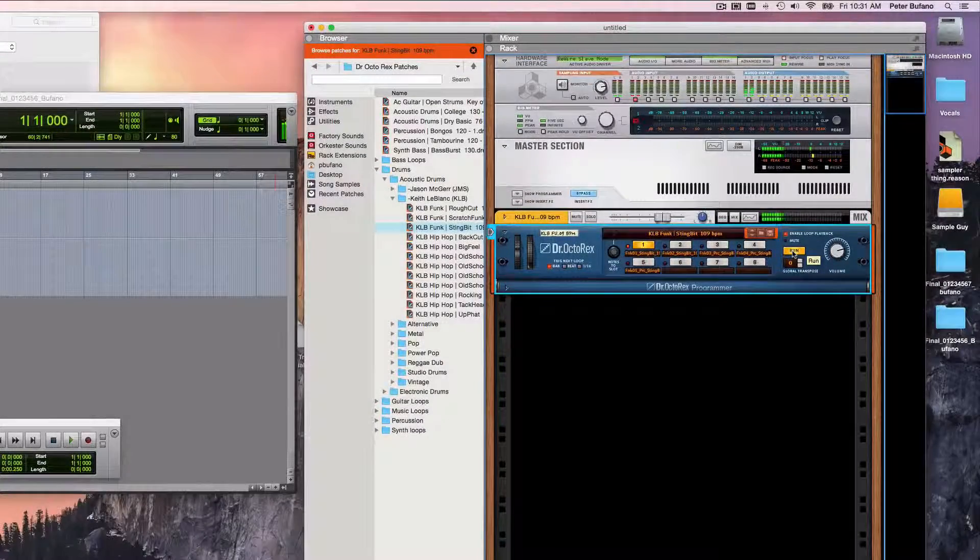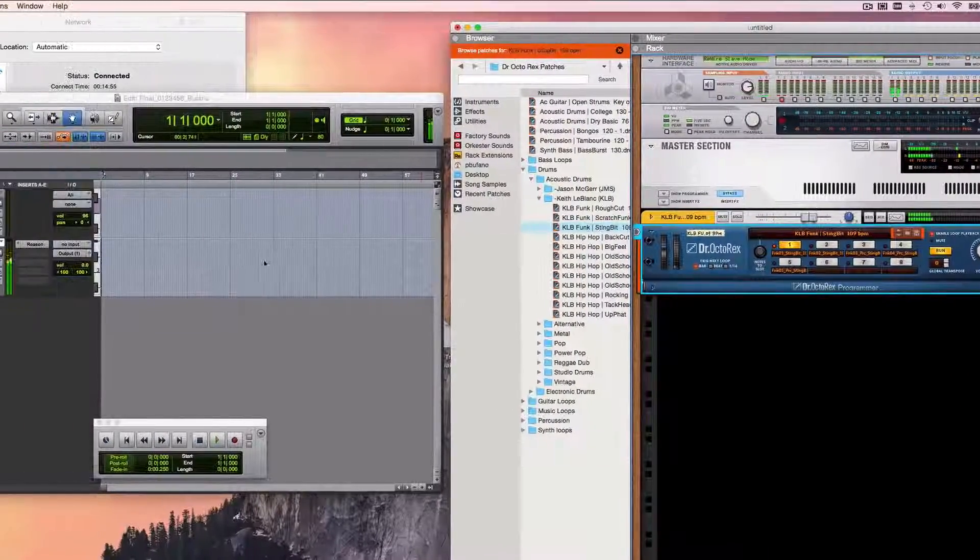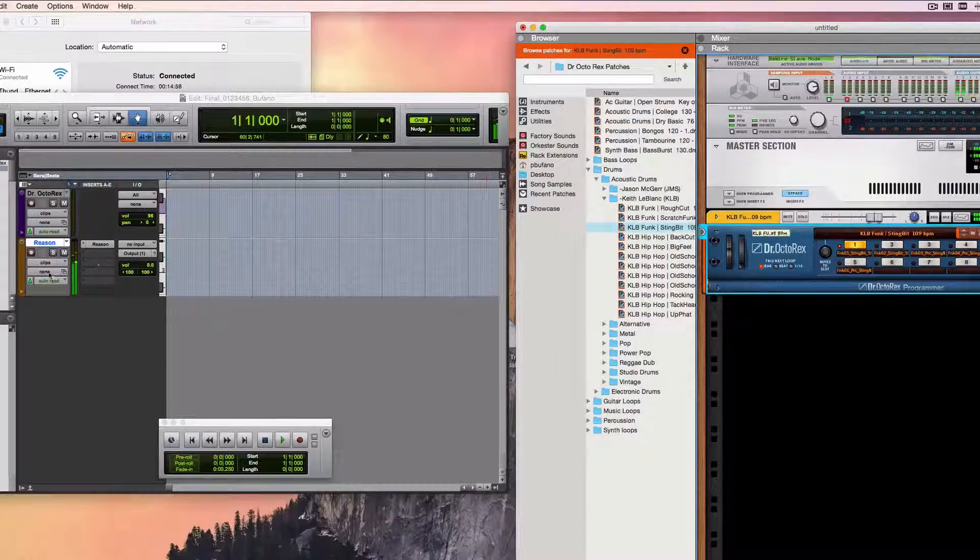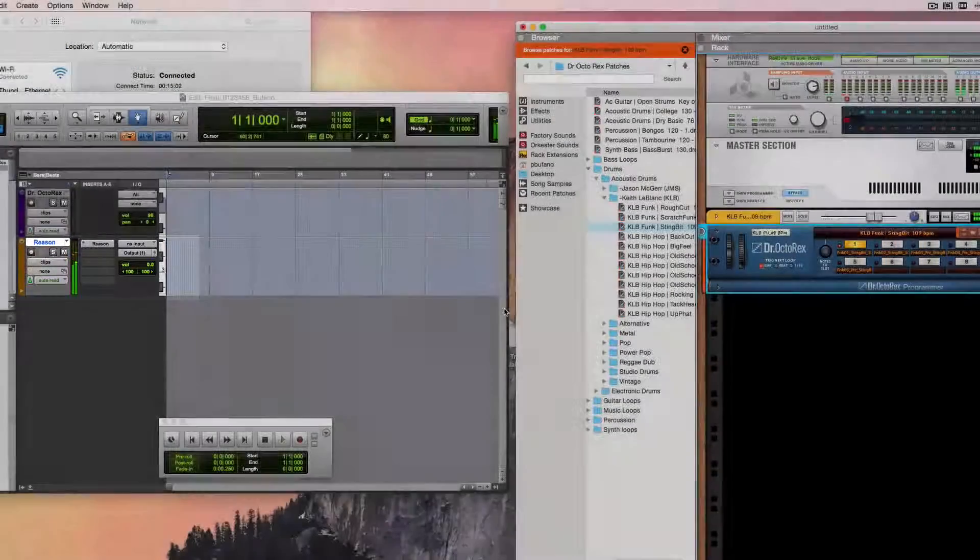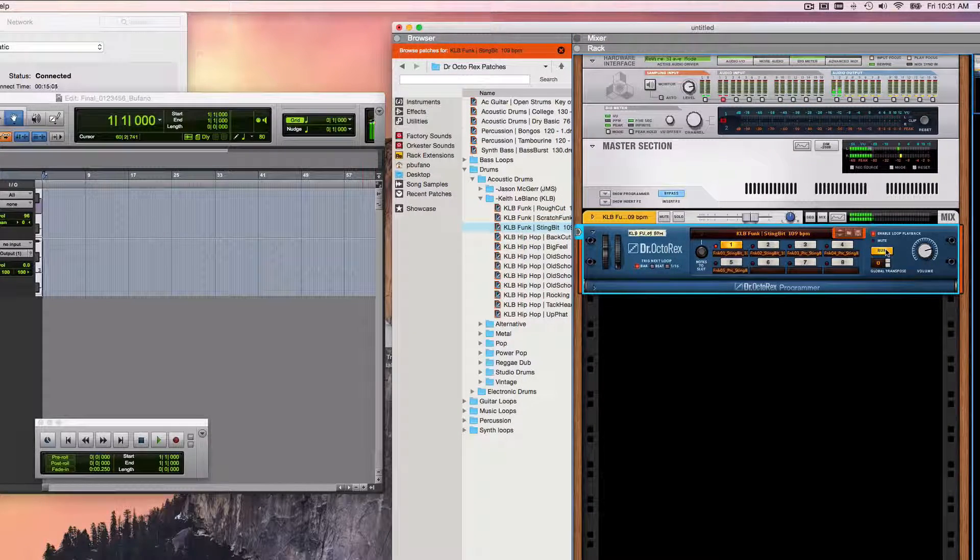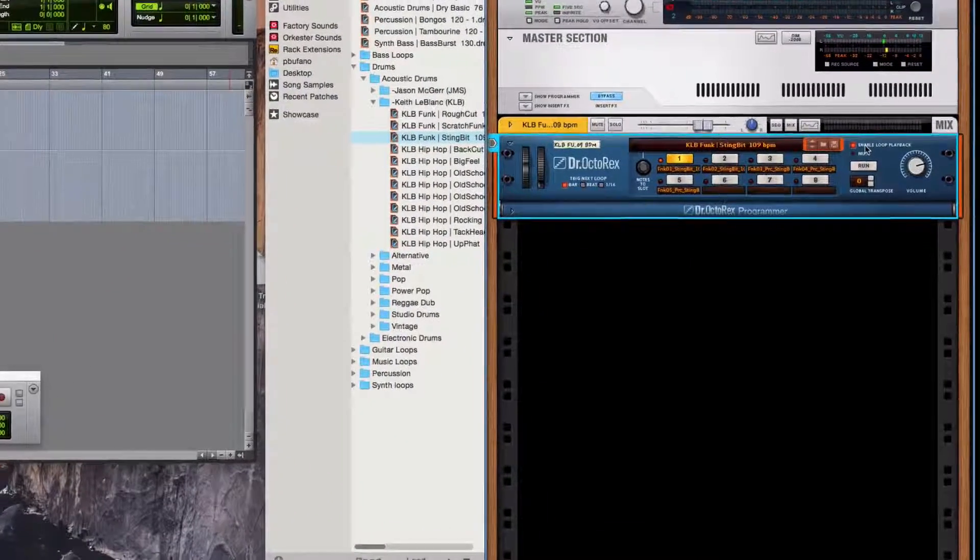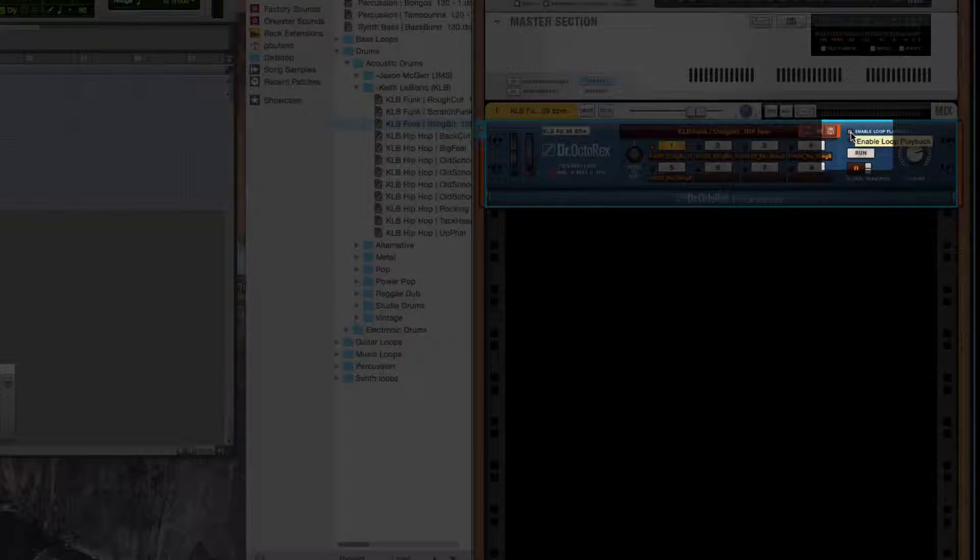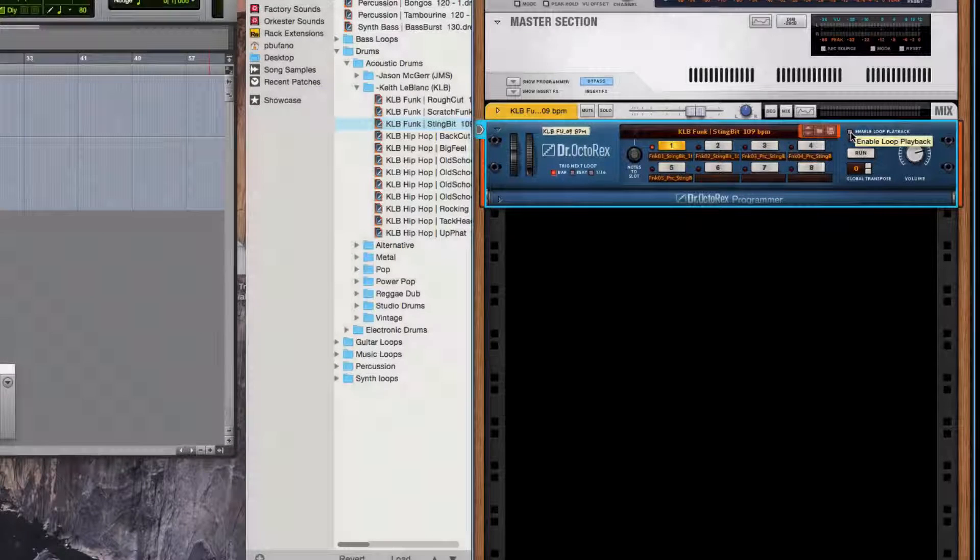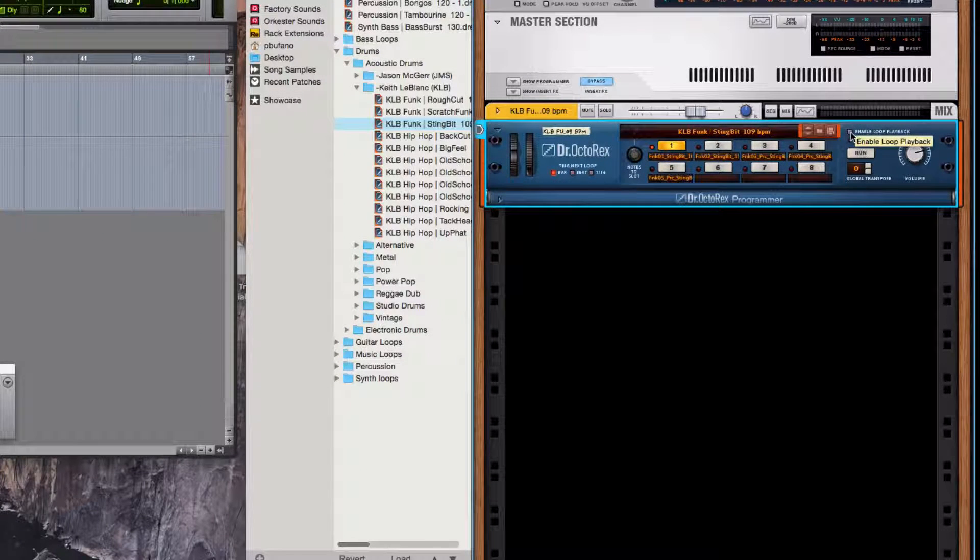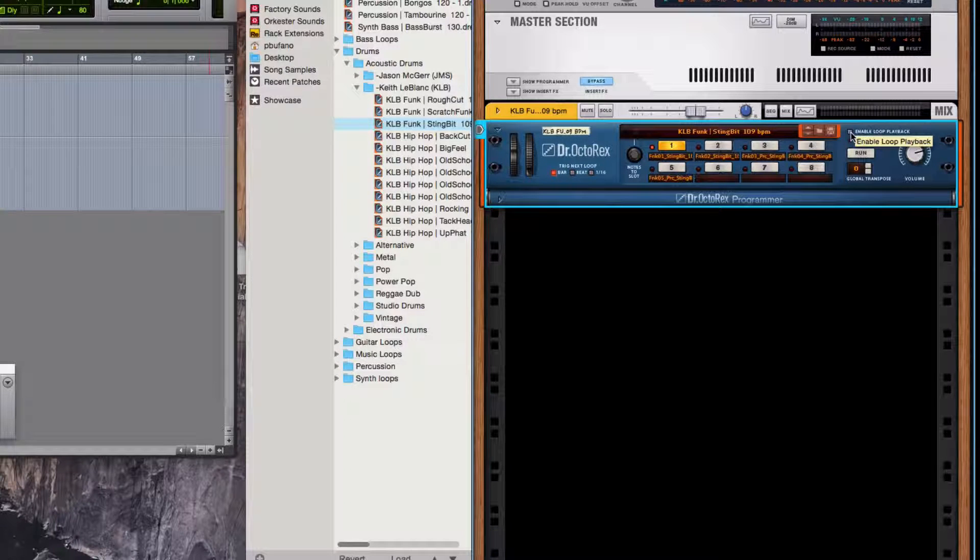Incidentally, you'll notice that the sound from Reason is actually coming out over here in this instrument track in Pro Tools because I've connected it correctly using Rewire. And while I'm over here, I'm going to disable Loop Playback because we're going to send note commands via MIDI from Pro Tools for this to work.